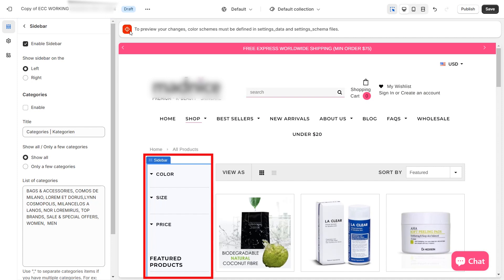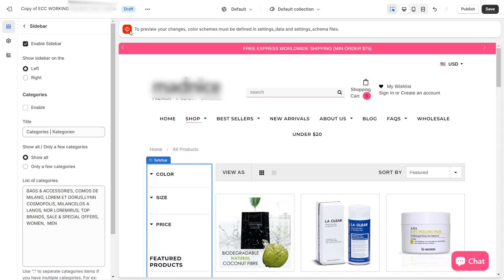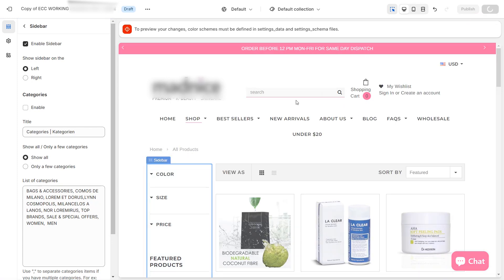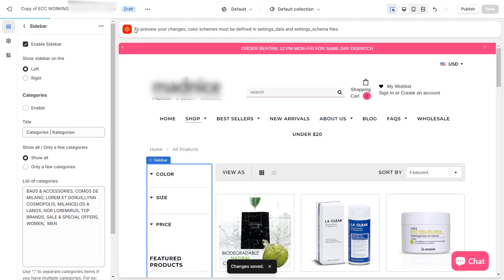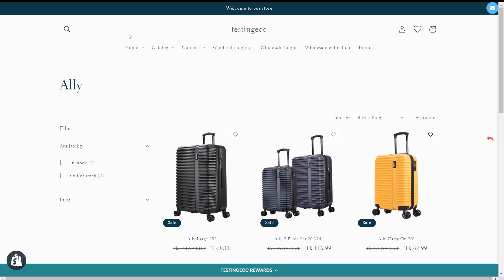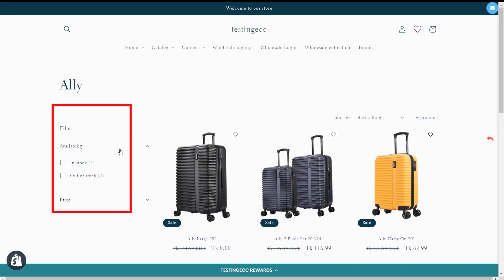After clicking Enable, you can see the sidebar options are here, so save it. When you go to the frontend, you can see there are filters, but not the exact same ones we want.